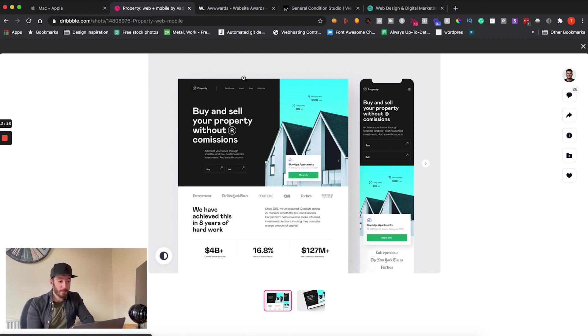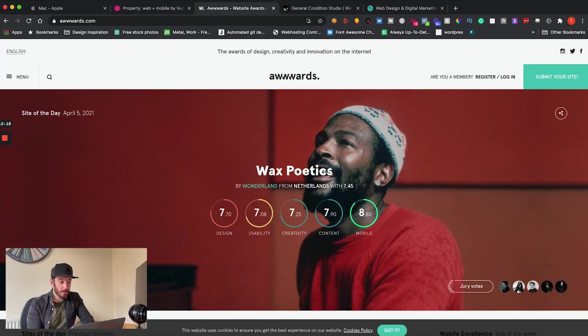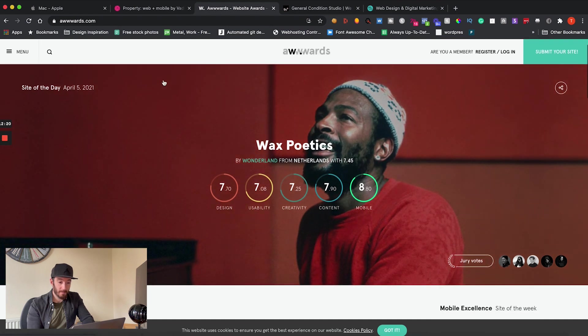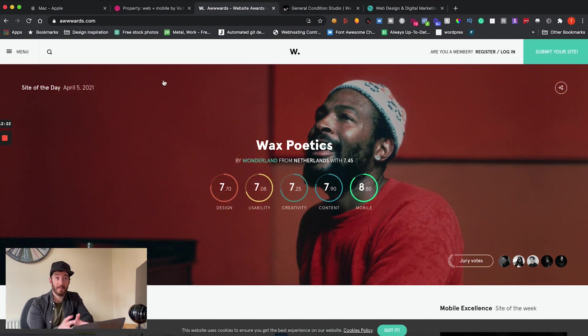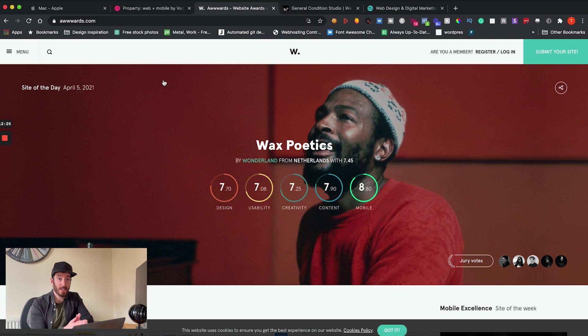So where else would I go for inspiration? A great place that you can go is to a website called Awwwards. The websites on here are absolutely insane so I definitely recommend you go and check this out.